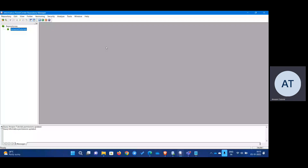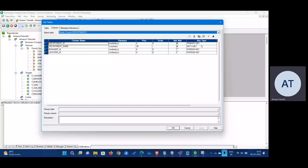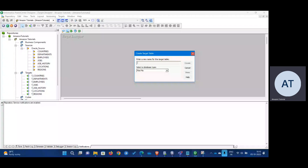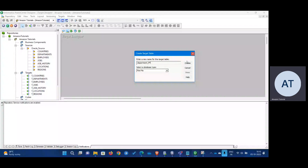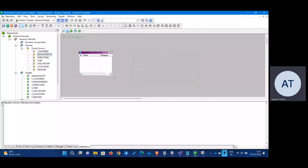In the Target Designer, go to Target > Create. Write a name for the target — we're doing it for Departments, right? Name it 'department flat file', then click Create and Done.